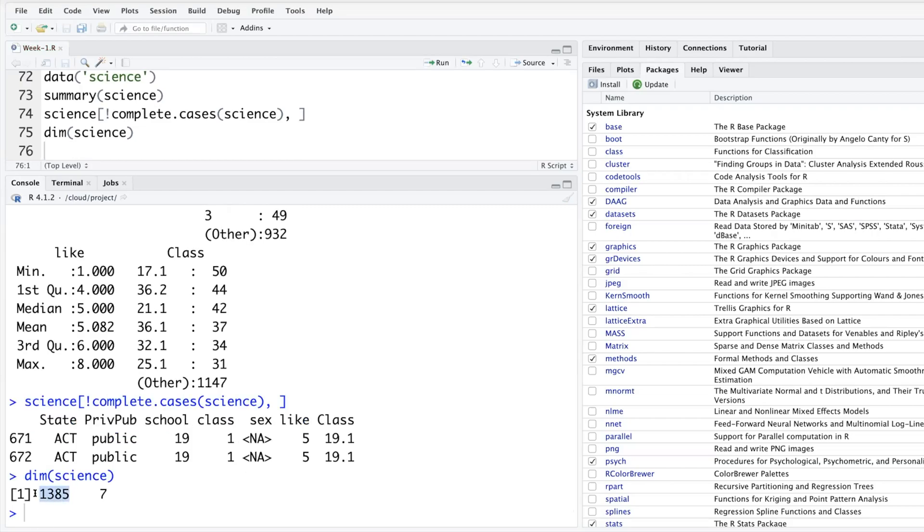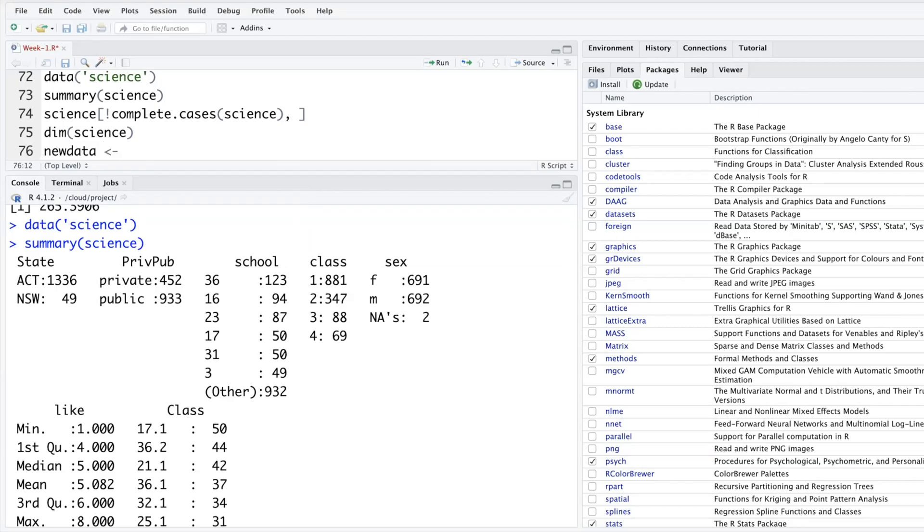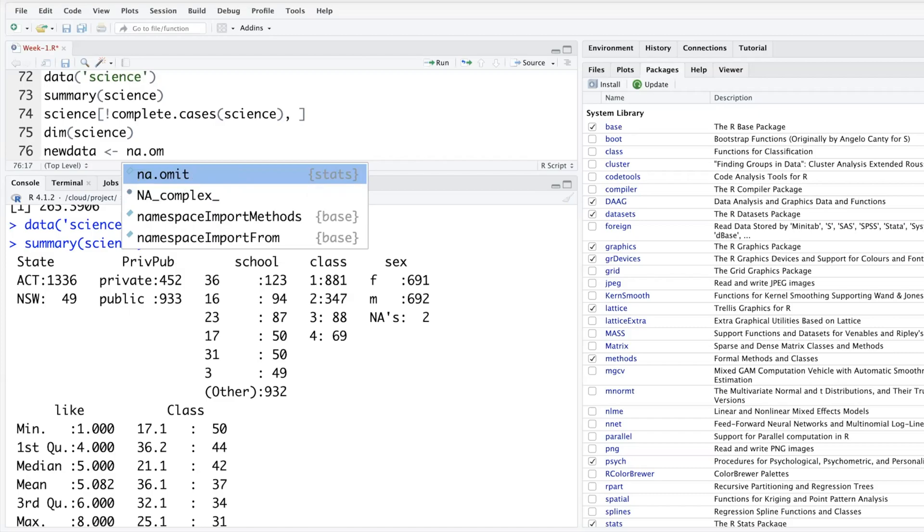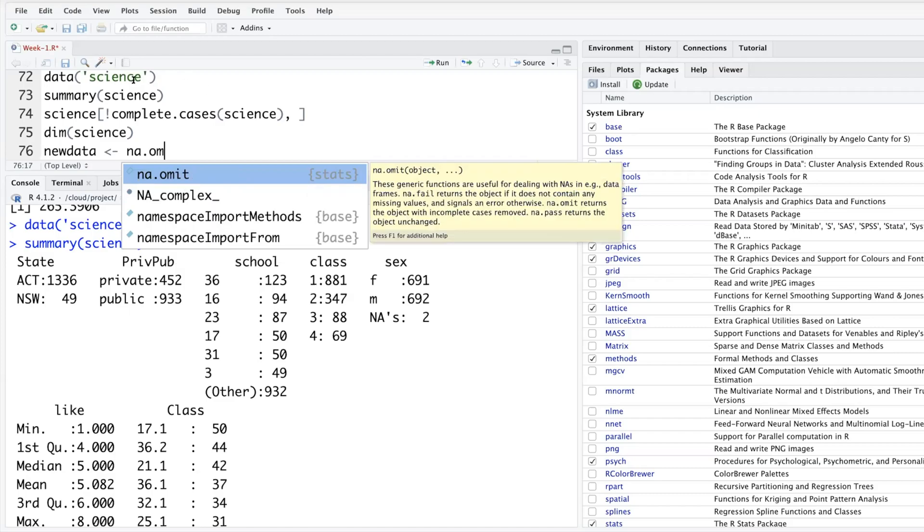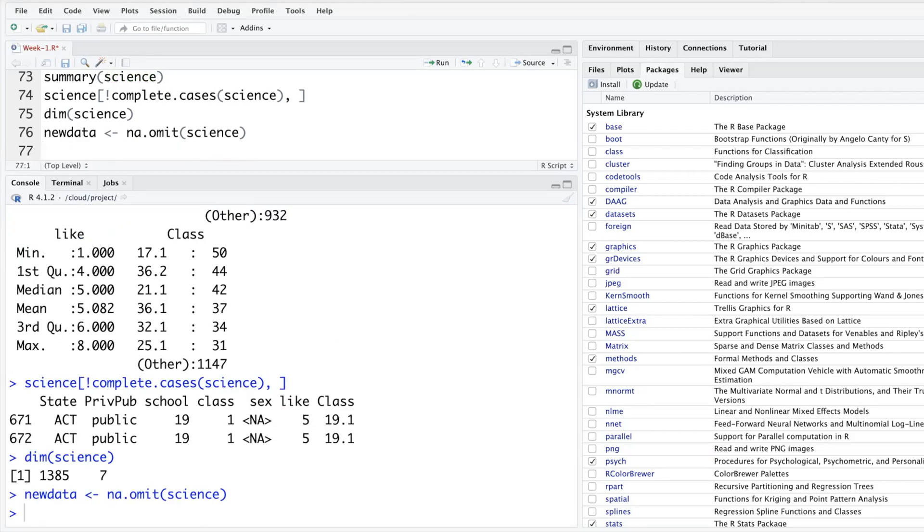You can also check dimension of signs - how many rows and how many columns it has: 1385 and seven. For such data where only two data points are missing, let's say somebody wants to just get rid of those two rows and save it in new data. We can say na.omit function, so NAs will be omitted. We don't want to change the science dataset, but we want to store that modified data in new data. This is what it will do. If you check dimension of new data just now created, you see earlier there were 1385 rows, it comes down to 1383.